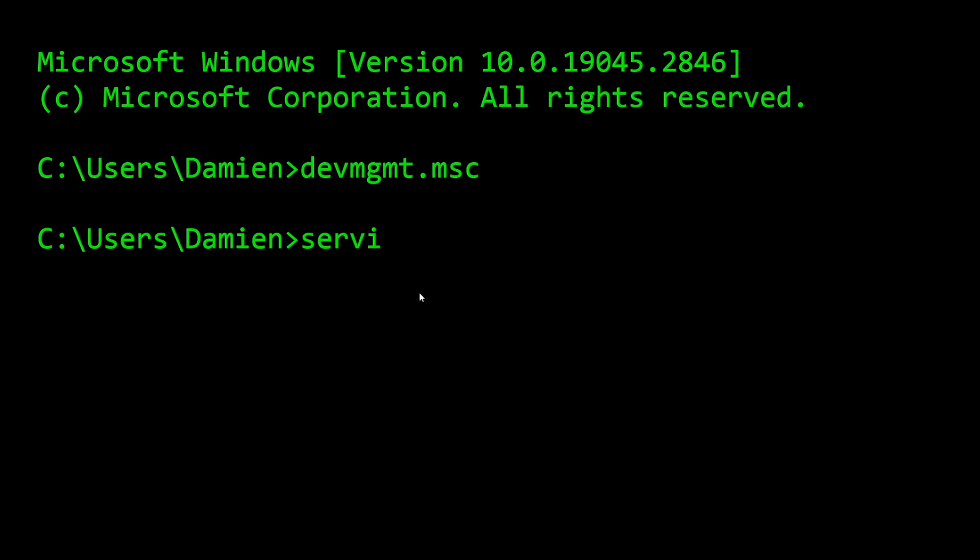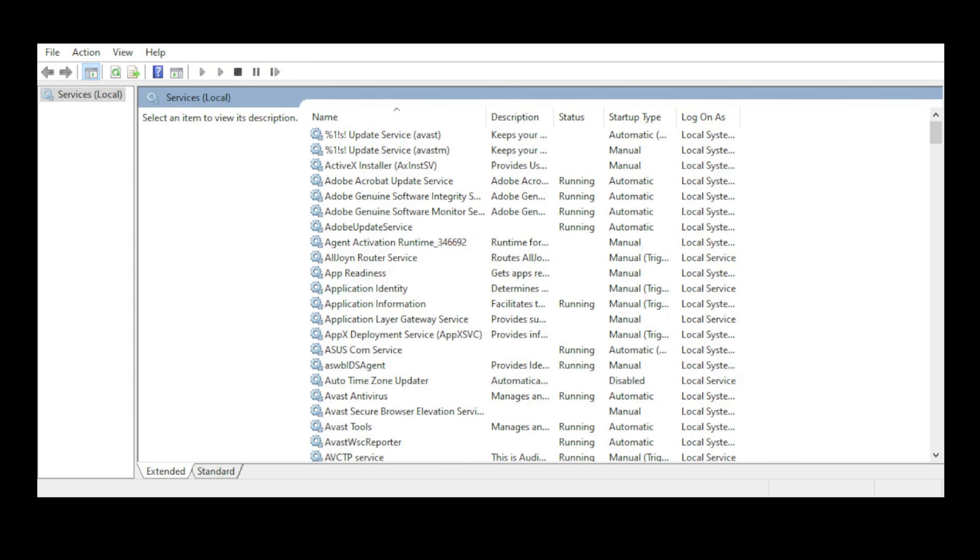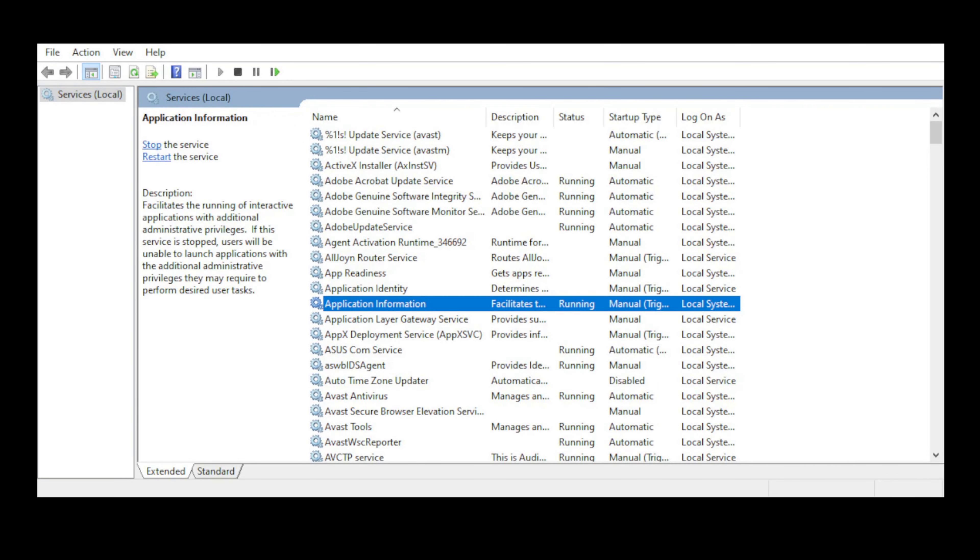All right guys, second command of the day is going to be services dot msc. I am a frequent flyer of this one for sure. That will launch the services utility or application.